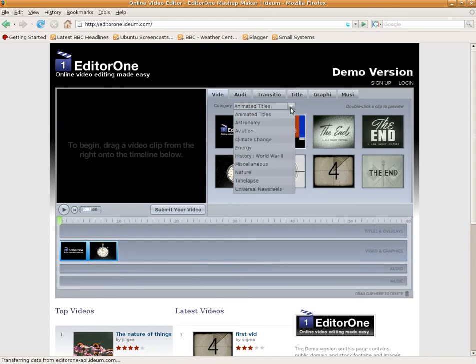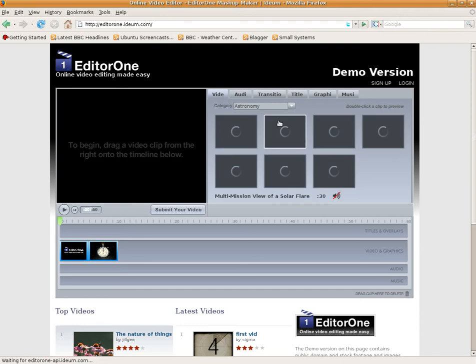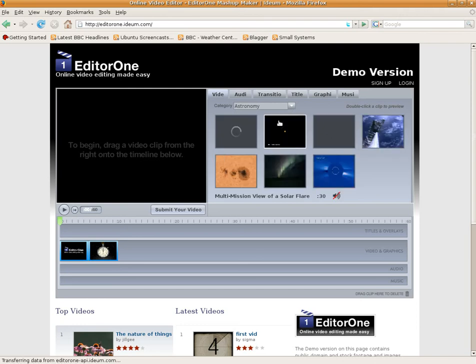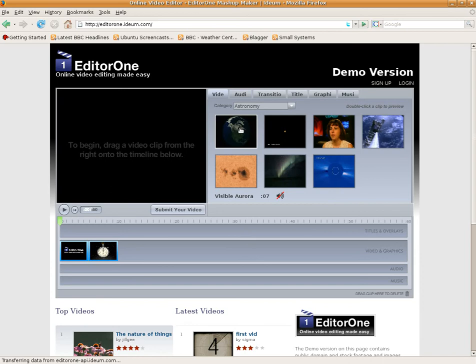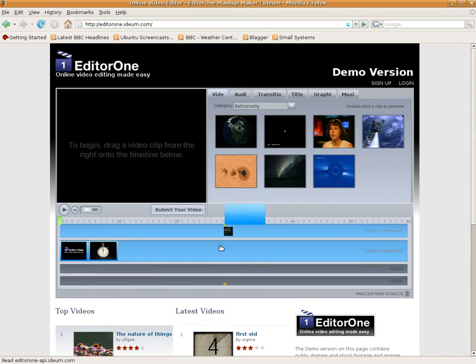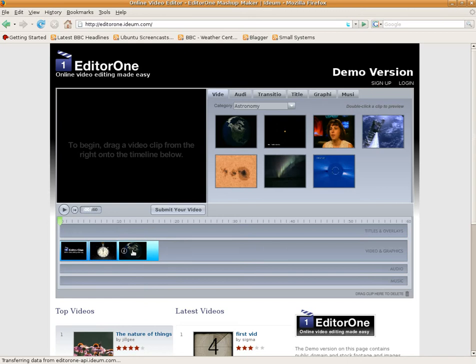Just drag a couple of titles over there. You get some more to play with if you want to. So we'll go over to Astronomy and we'll drag another one over, there you go. And we'll drag that one down into the timeline. There you go, and there's the beginning of your movie.